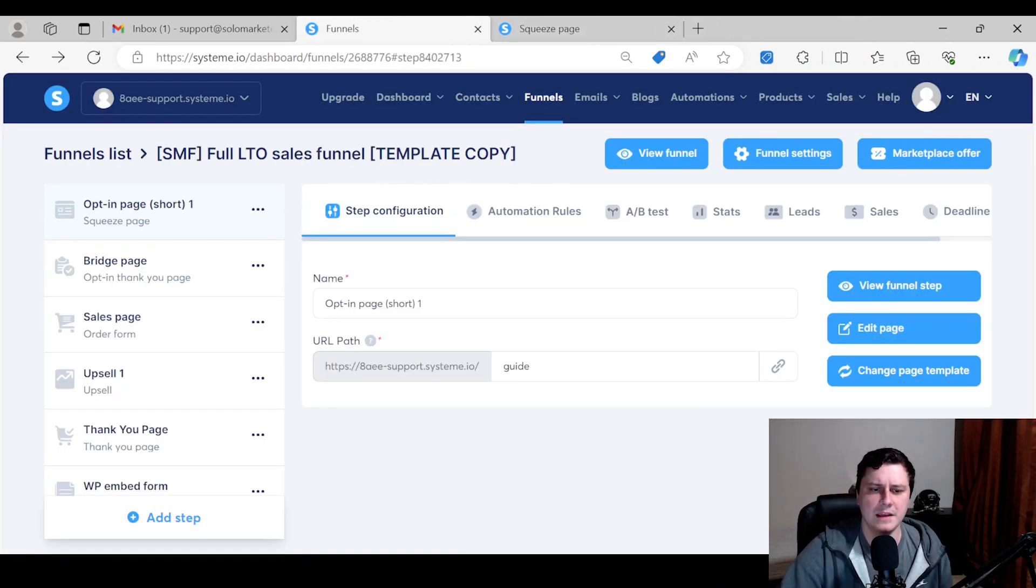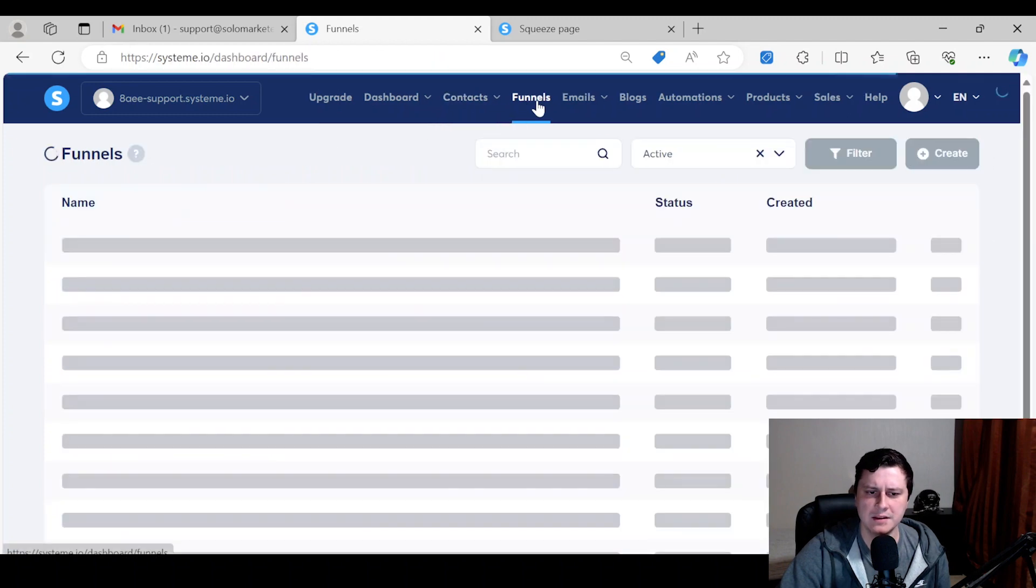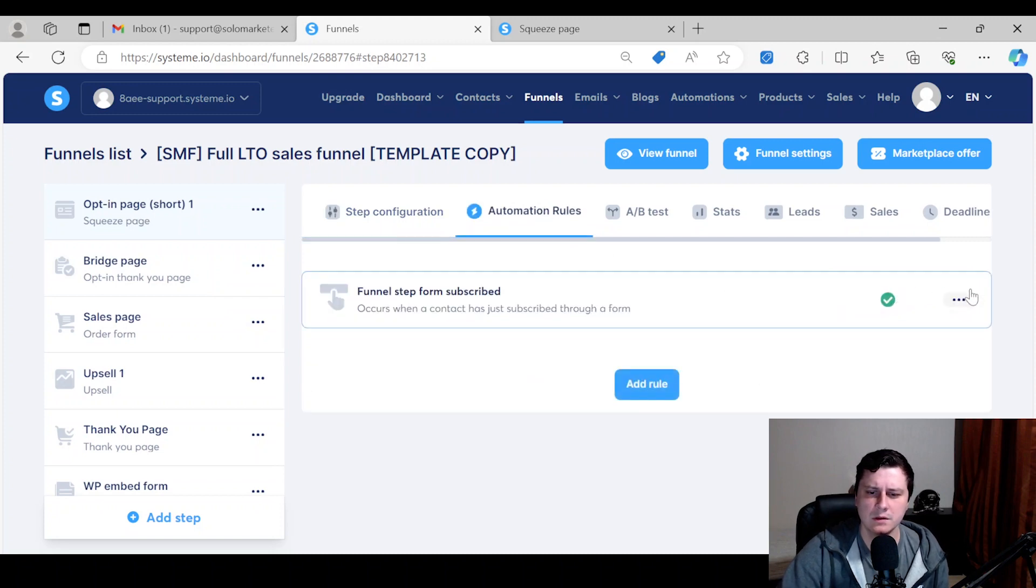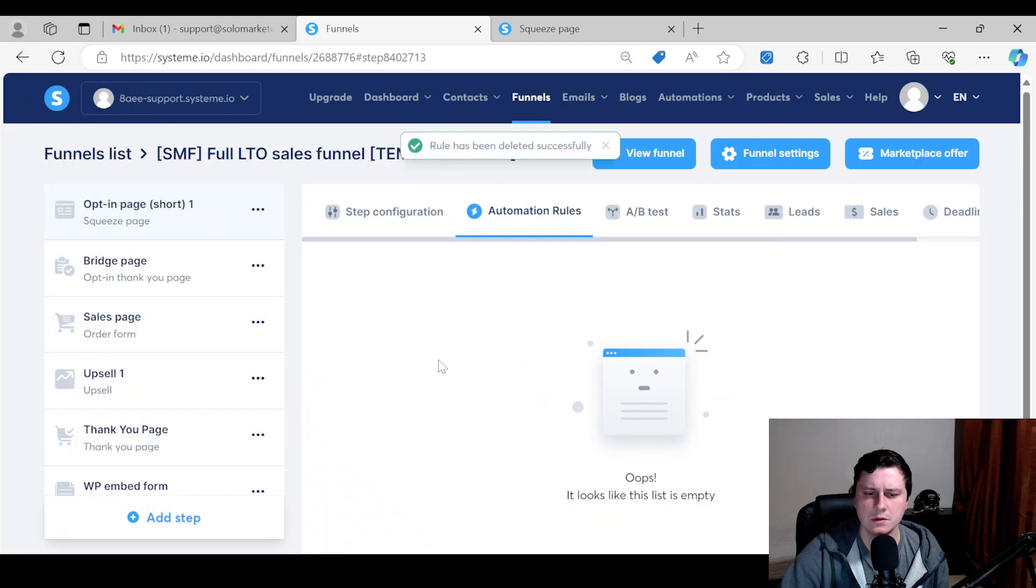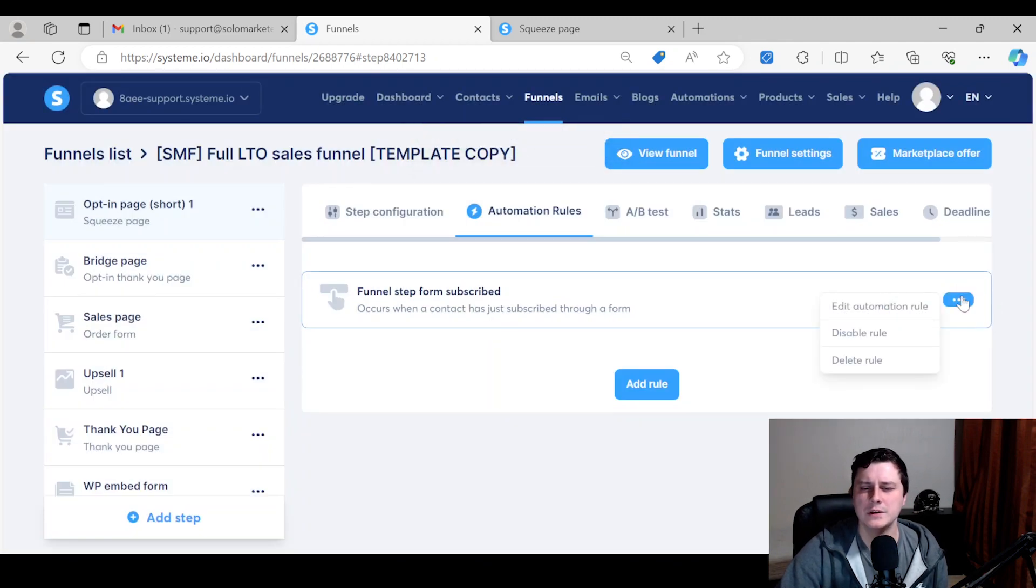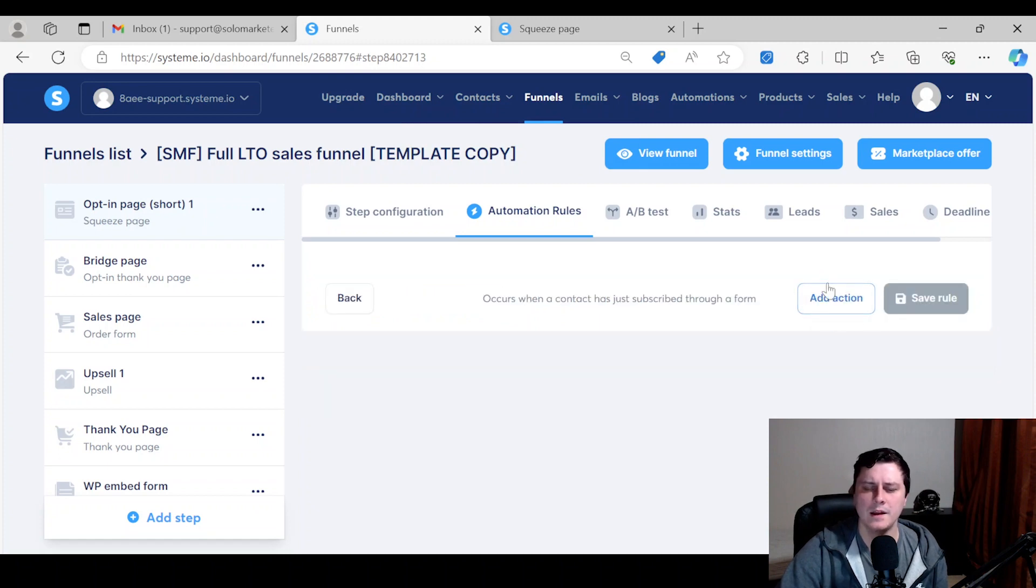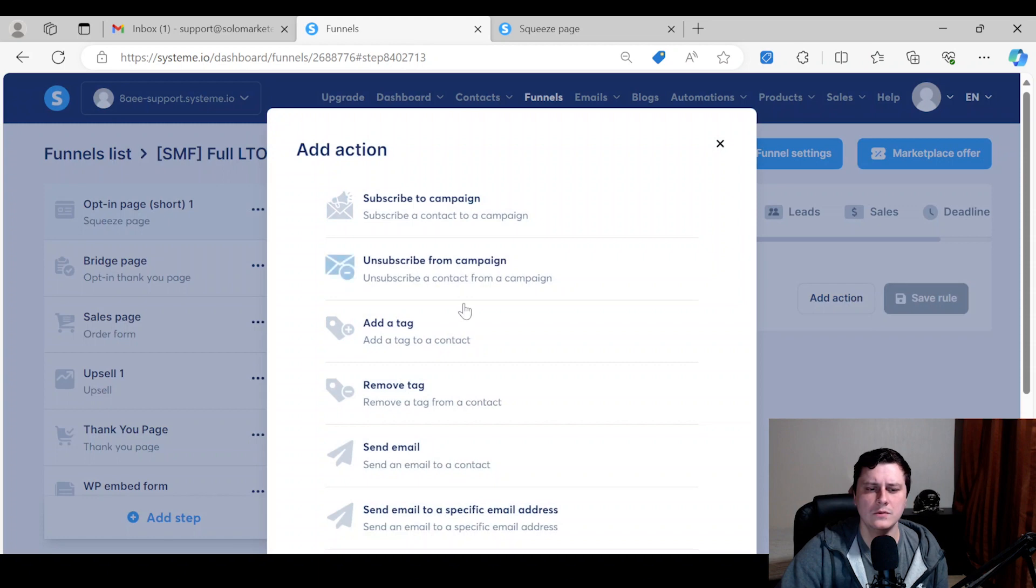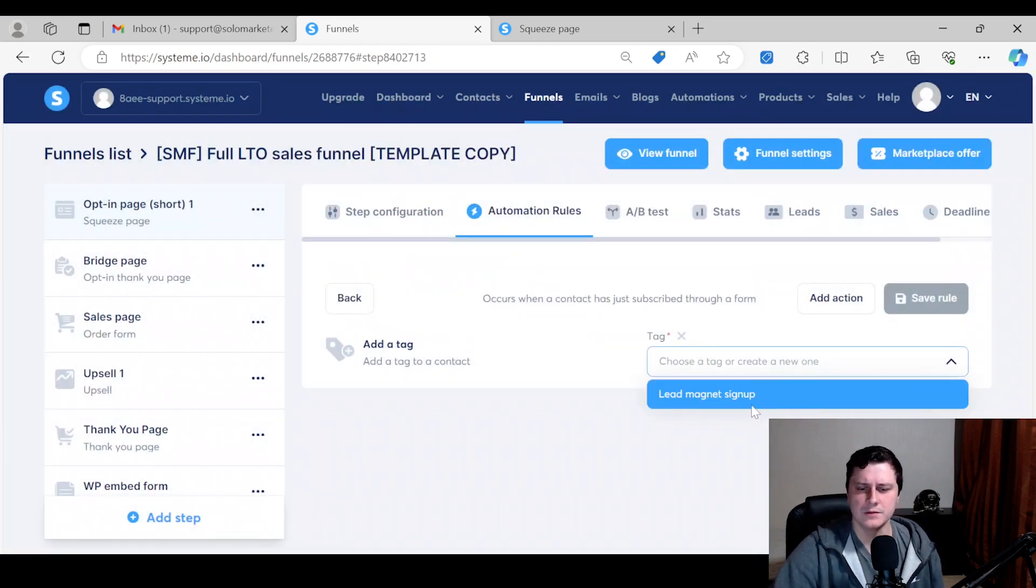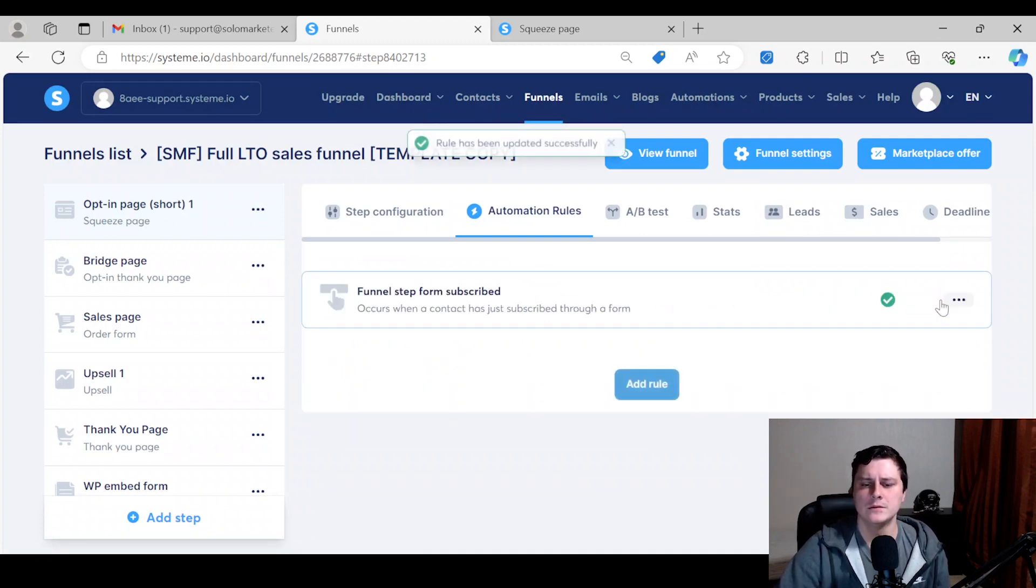Then they get tagged automatically as they sign up. So the first way I would do it is, once I'm inside this funnel—let's say this is an example funnel—I would click on the opt-in page, then go to Automation Rules. Let's delete this one just to redo it. Automation Rules, then you go to Add Rule, Funnel Form Subscribed, and three dots over here, Edit Automation Rule, Add Action, and then you do Add a Tag.